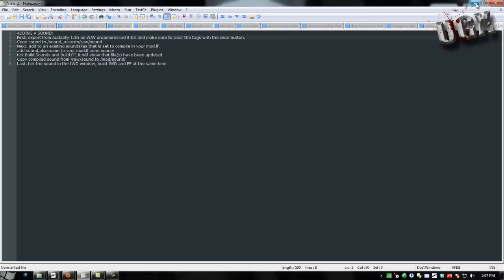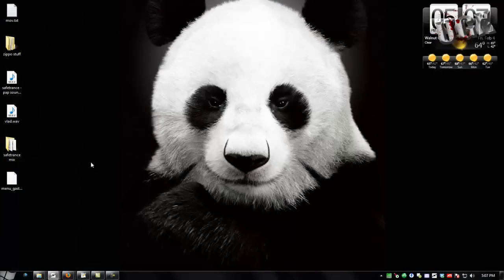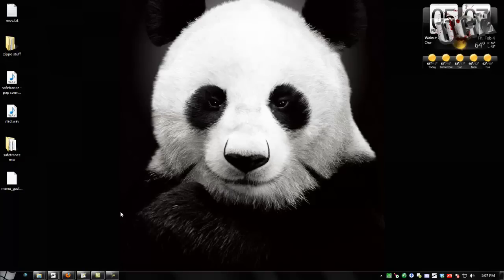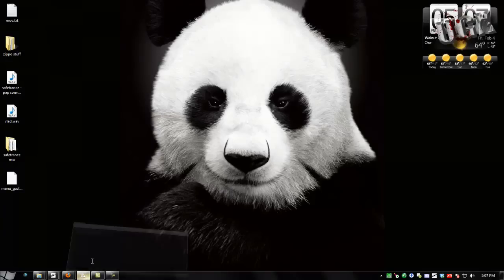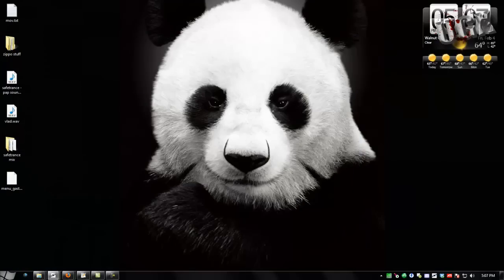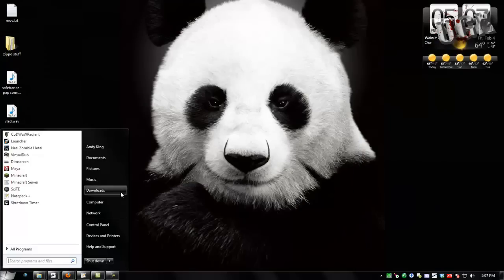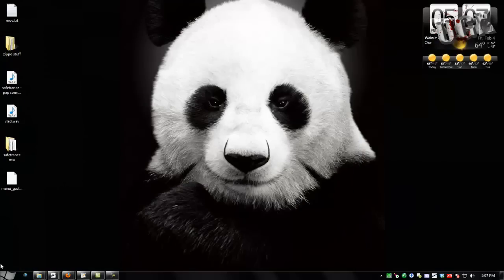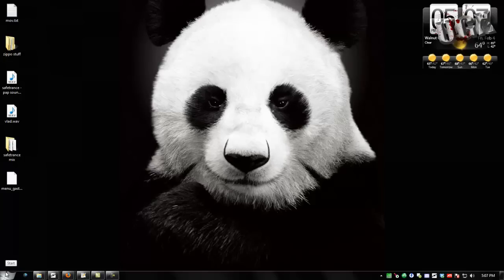So let's see, what am I going to add. I will add a new song to the music box in my map, Gastof.